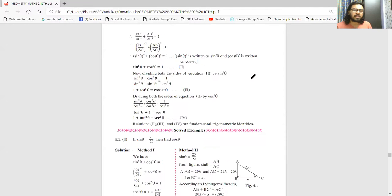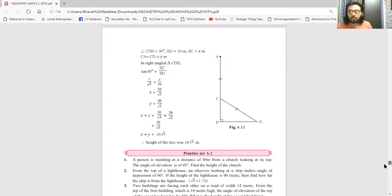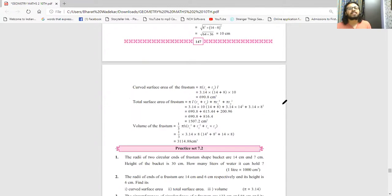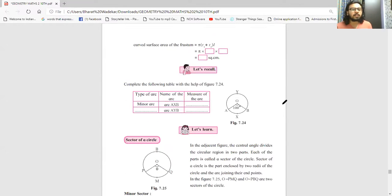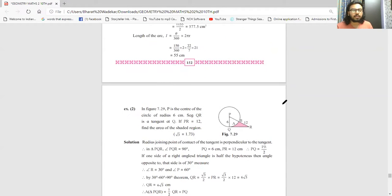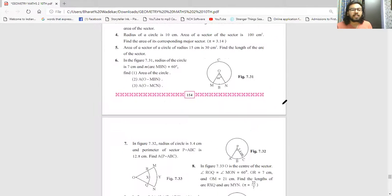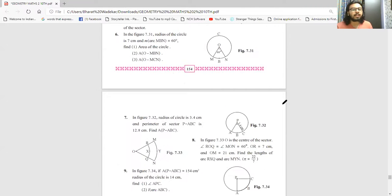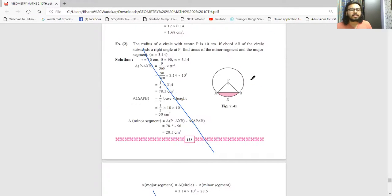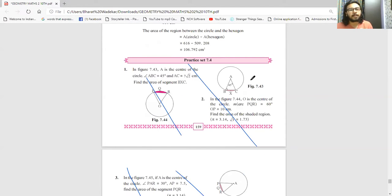Chapter 7 is Mensuration - the last chapter. Starting content is all there - exercise 7.1, all solved examples, activities, exercise 7.2 including area of sector and arc of sector. Practice set 7.3 is also fully coming - no reduction. From page 156 to 160, the topic of segment of a circle is fully cancelled - nothing from this will come. Practice set 7.4 which is entirely based on segments is completely cancelled.